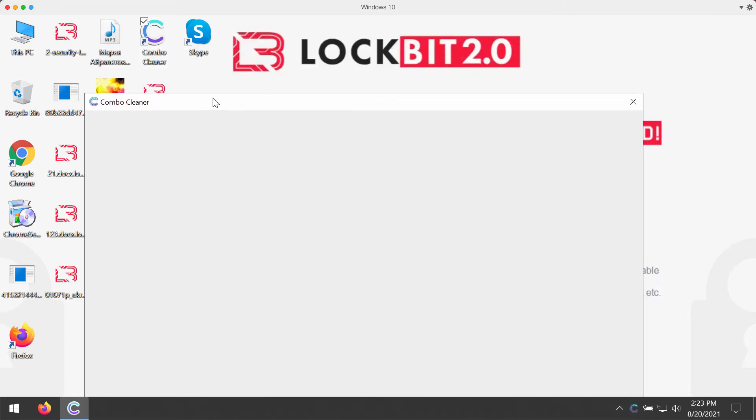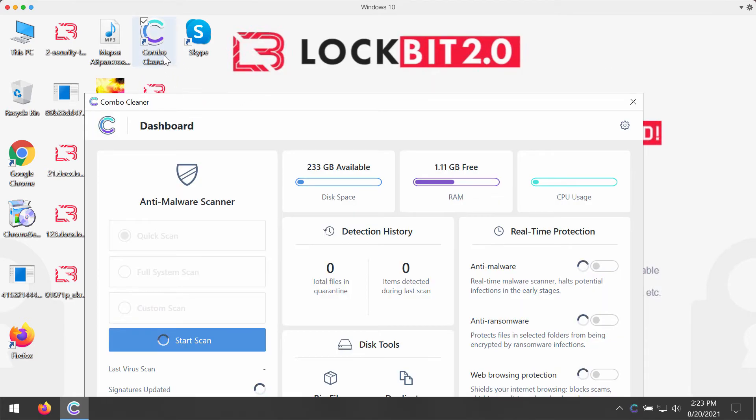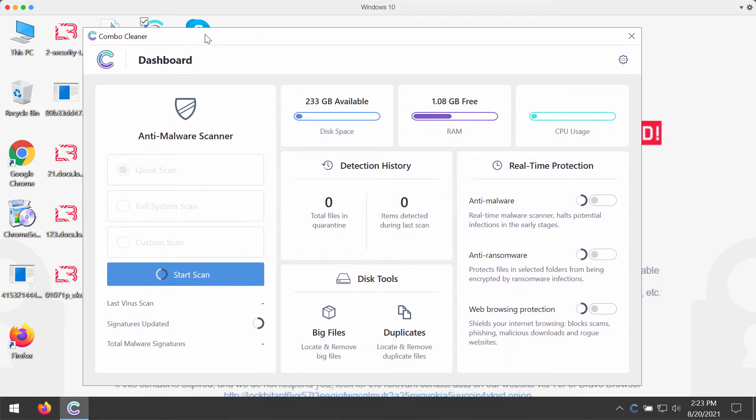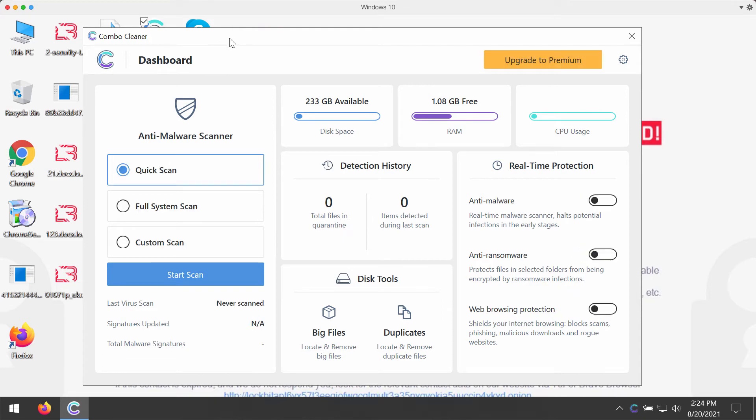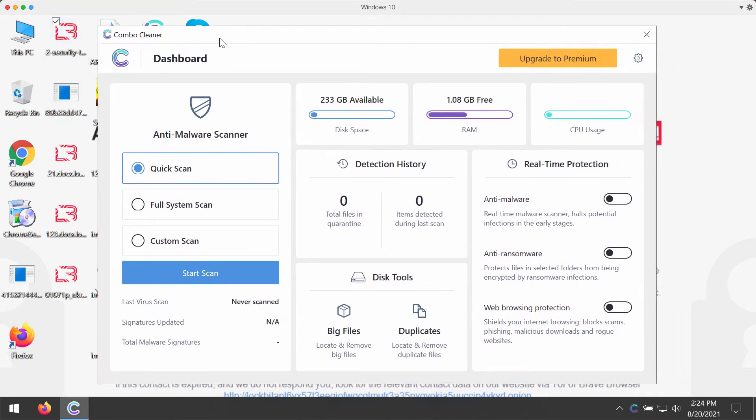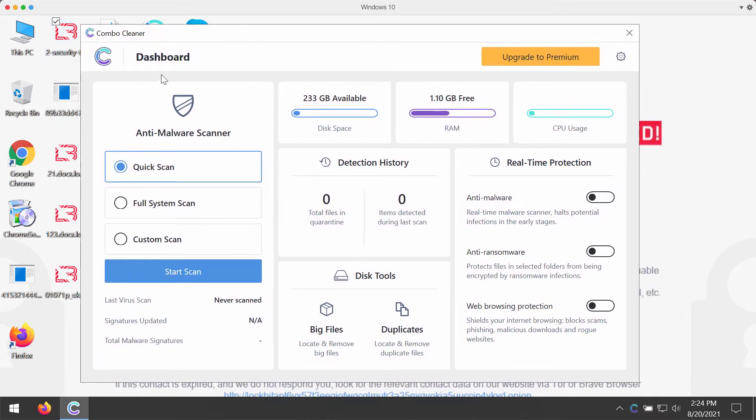The ransomware, by the way, does not encrypt system files like Combo Cleaner files or other program files on your computer. Combo Cleaner will help you to detect the source of this Logbit ransomware, to remove this ransomware, and to protect your system from further ransomware attacks.